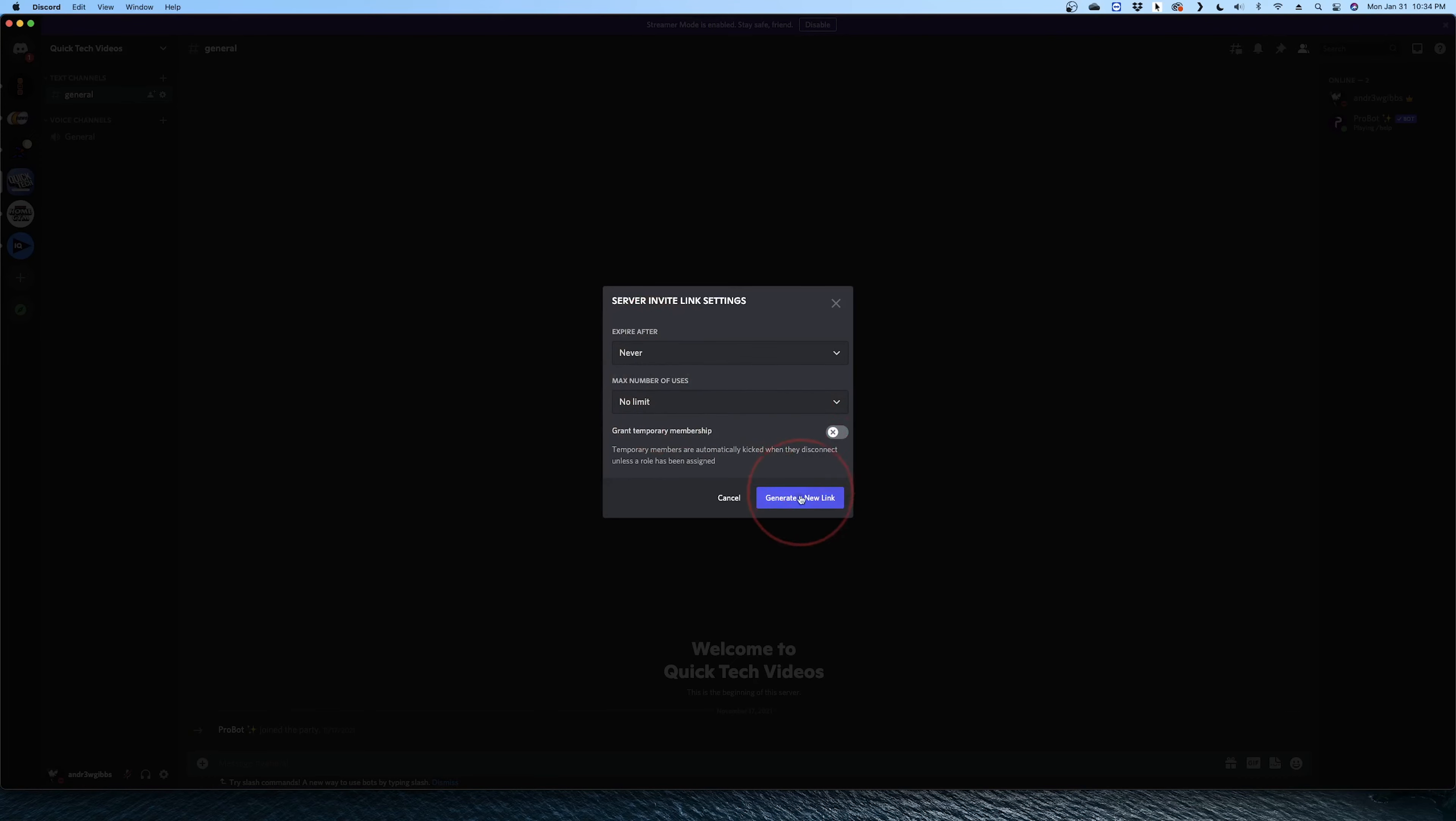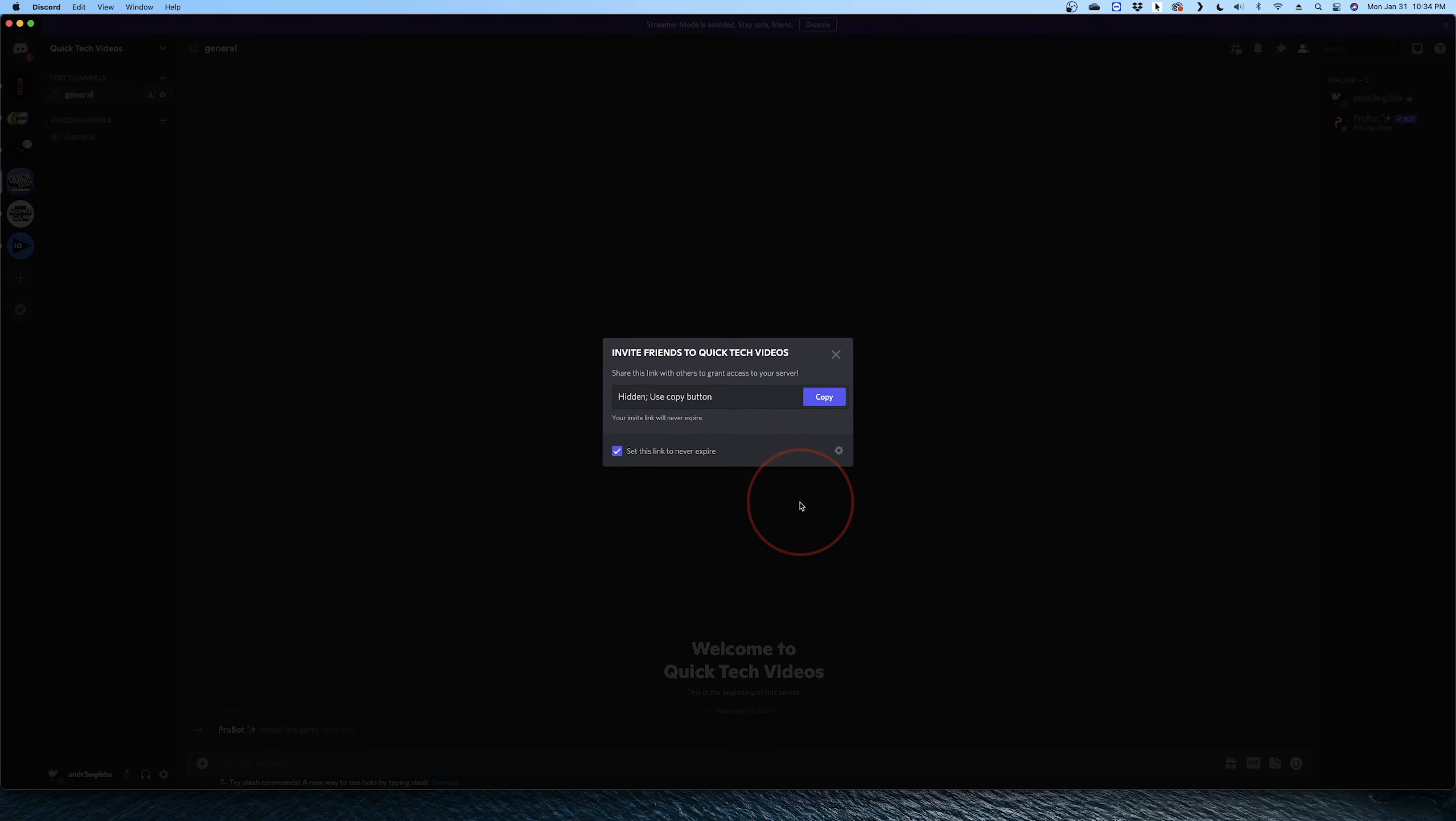Once you make your choices, hit generate a new link. We now have a link that we can easily copy and then paste into a social media post, email, or whatever you want to use to share.